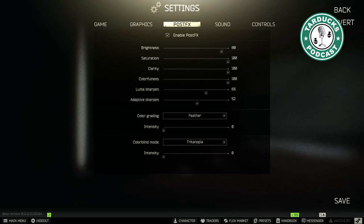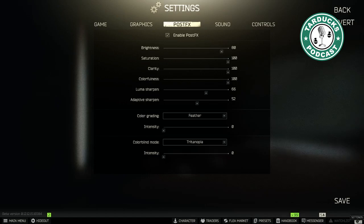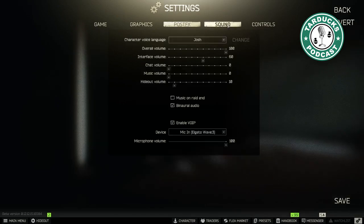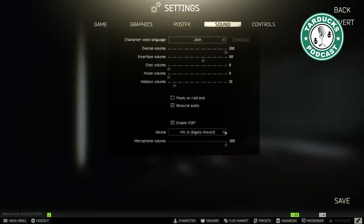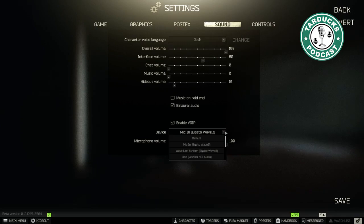First thing we need to do is make sure VoIP is enabled. Go to the cog icon in the lower right-hand corner. Then we select Sound. There we can see if it's enabled or disabled, and you can also map what audio source to use.